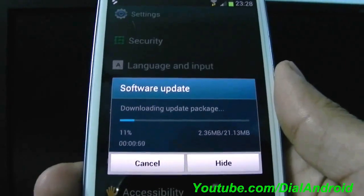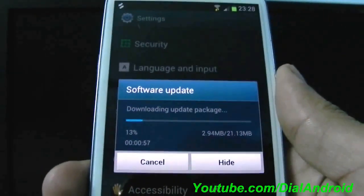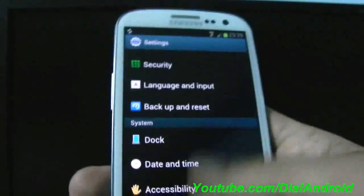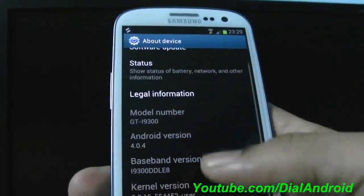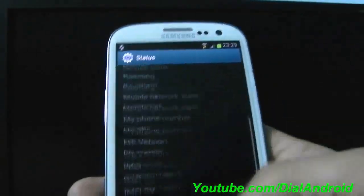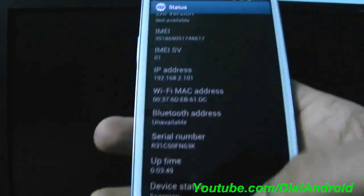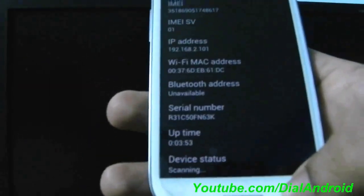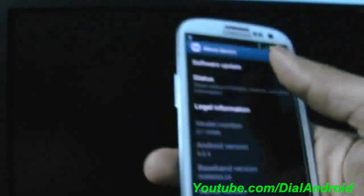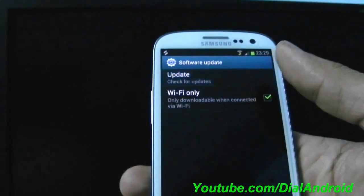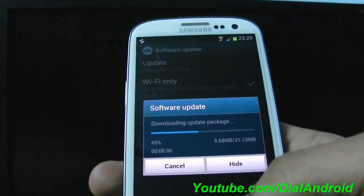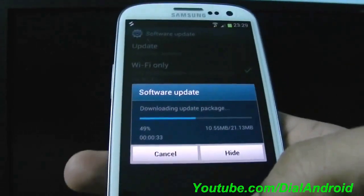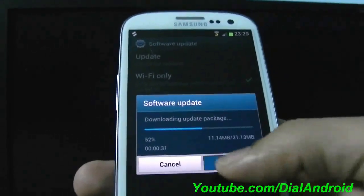So now you can see the phone is automatically downloading the over the air updates. The same can be done by Kies. So now your phone is back to the warranty, 100% on the stock. Let me show you the device status also. It is still scanning. So let's wait for one or two minutes more. I think it will come. By the time you can see your update is already getting downloaded.